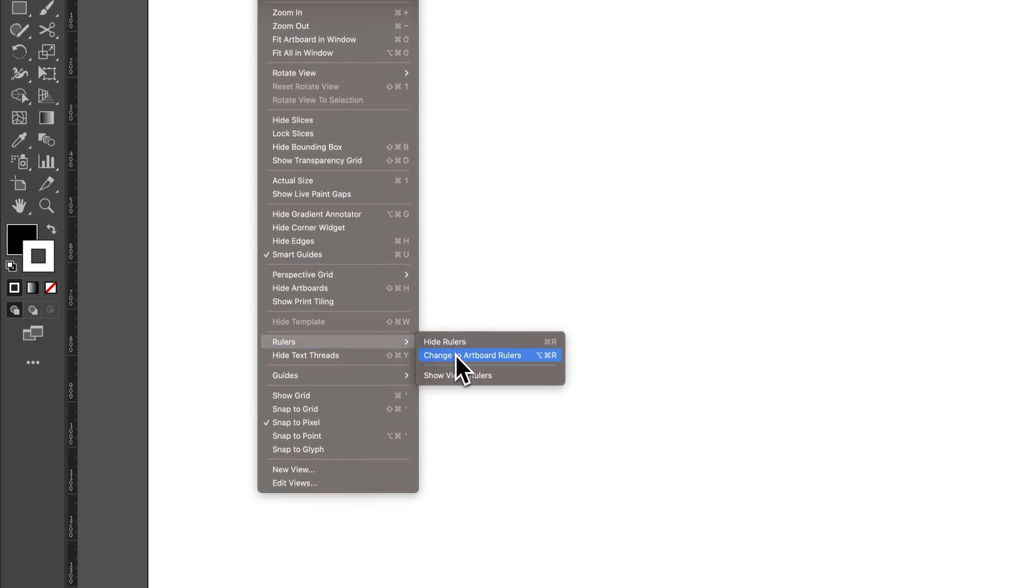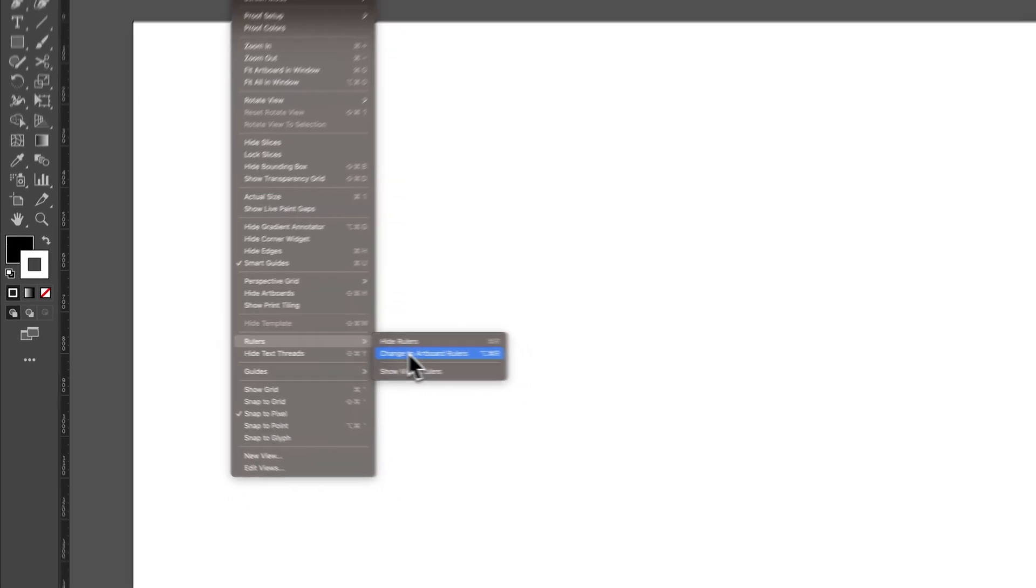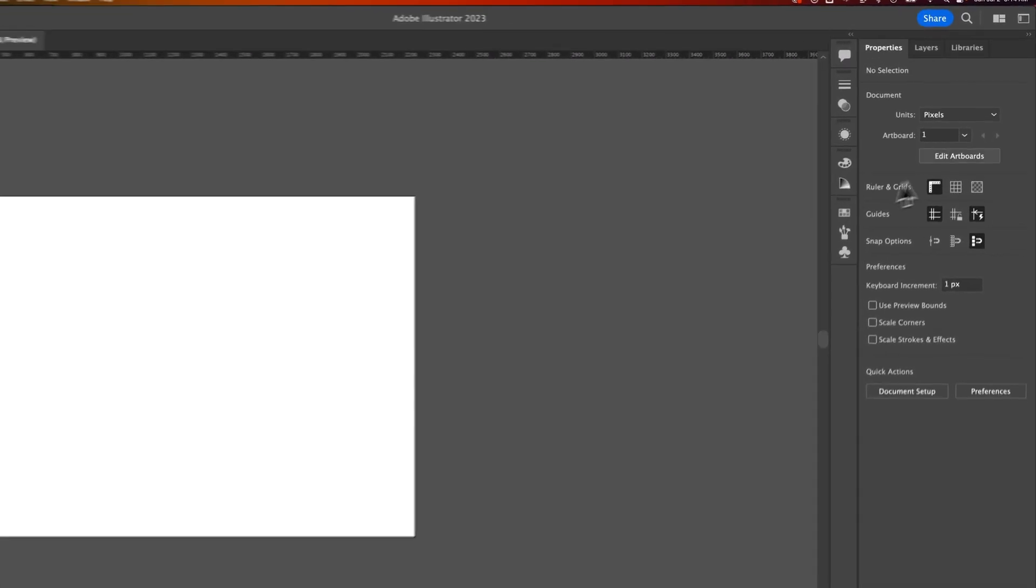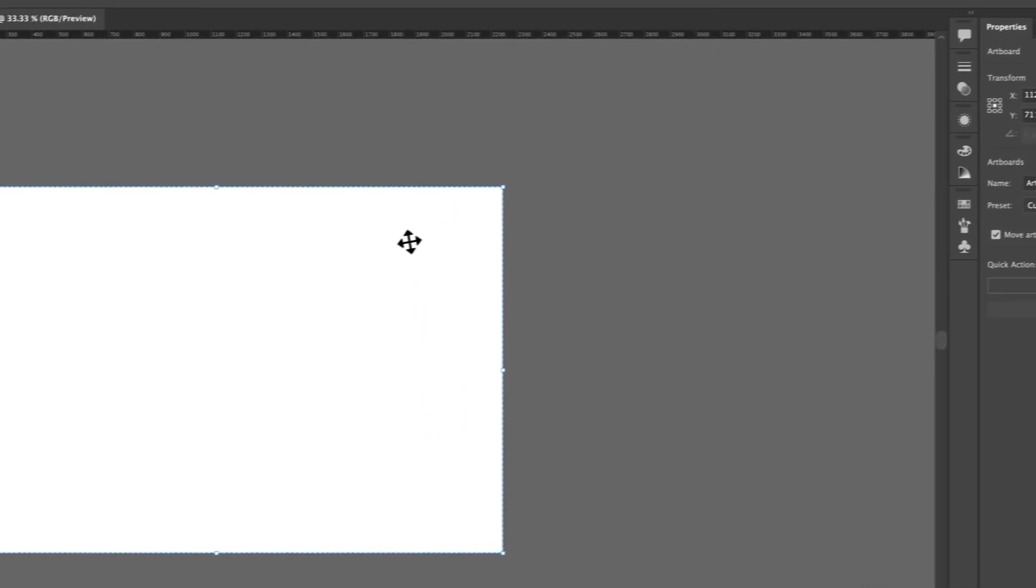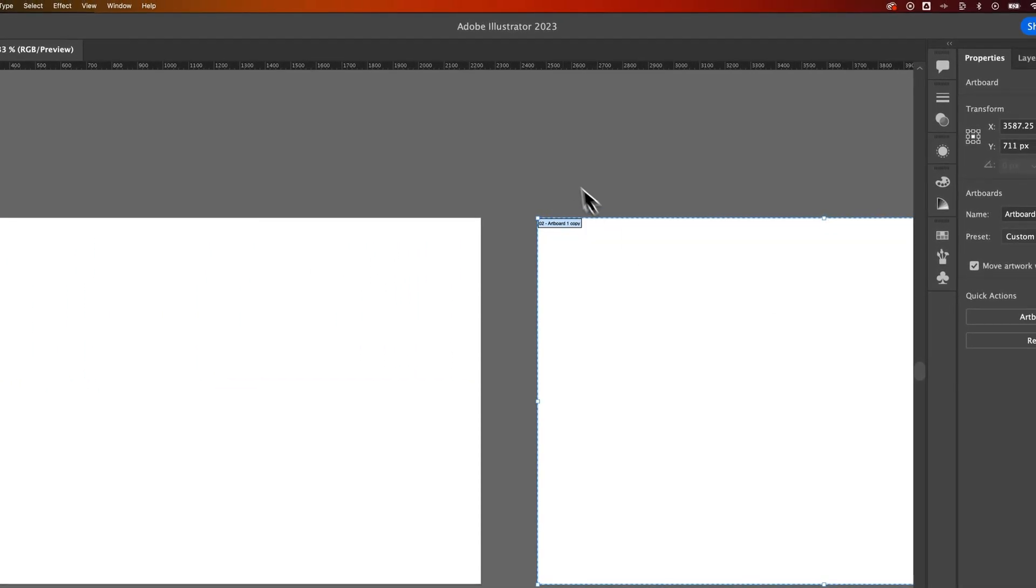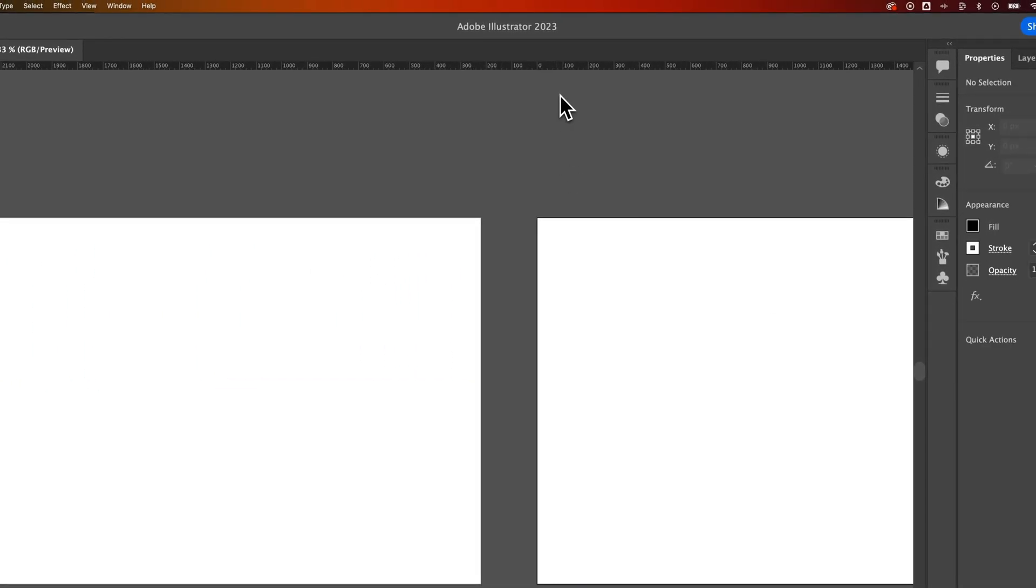You can also change to Artboard Rulers. Let's see what happens here when we add a new artboard. So we're going to edit artboards. I'm just going to duplicate this over like that. Now we have two artboards.